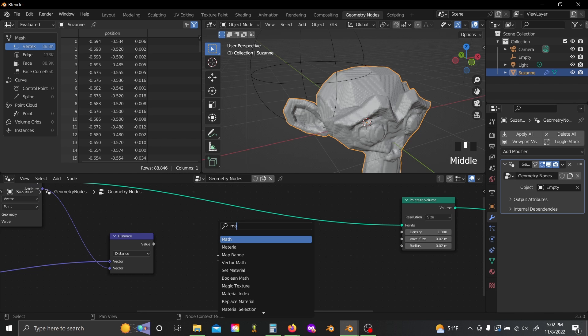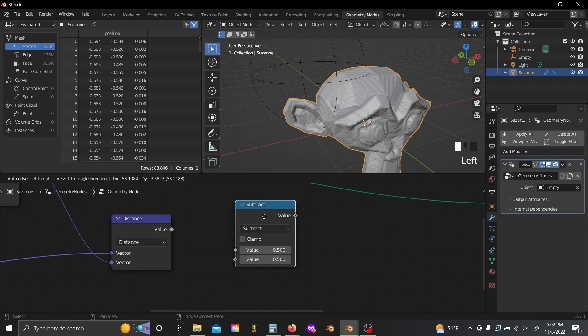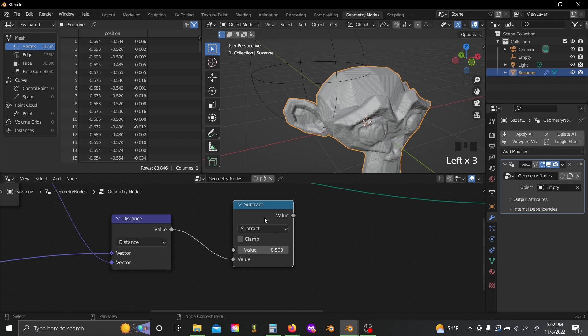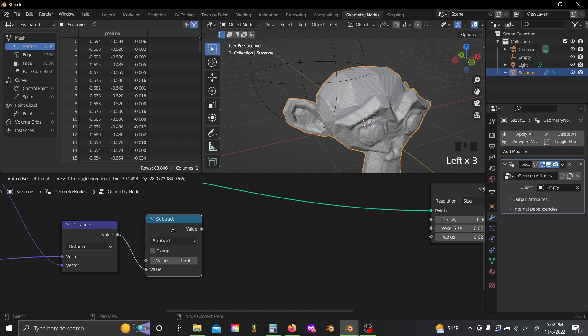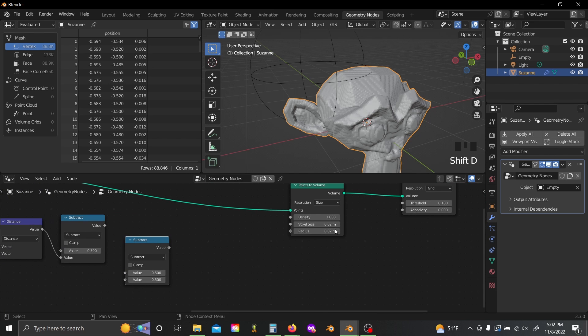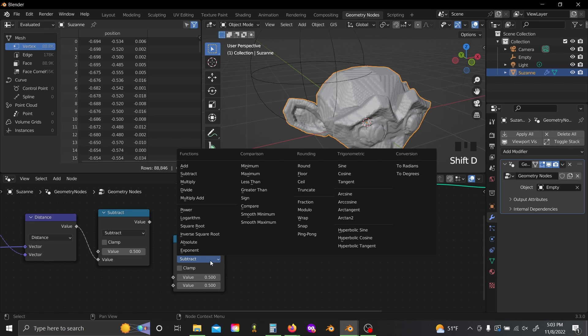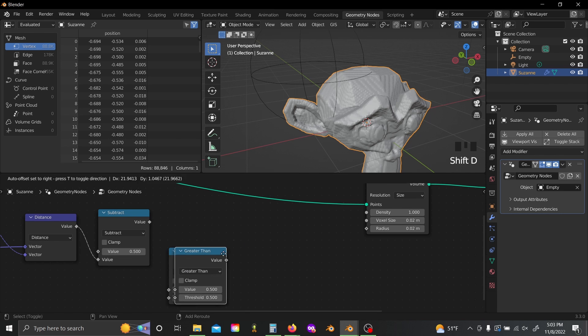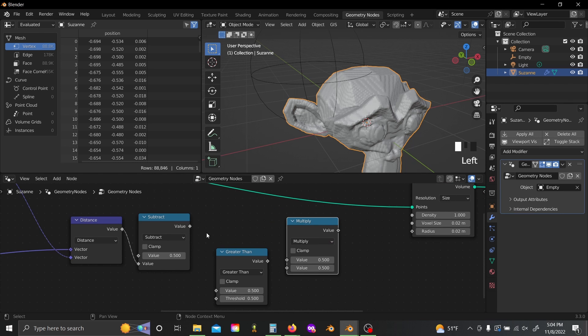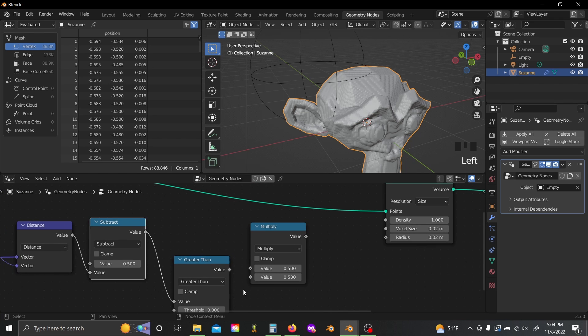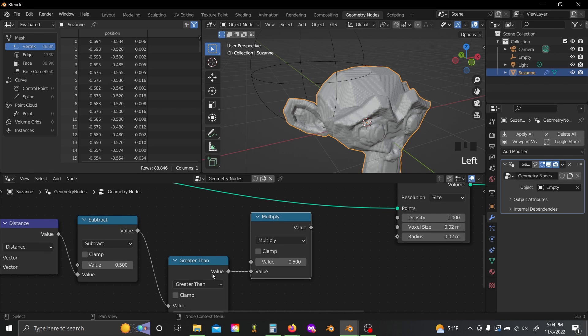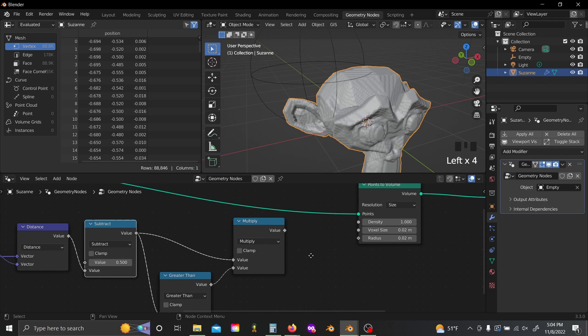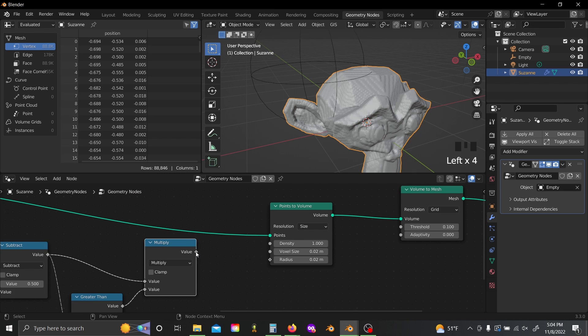So shift A, grab a math node, switch this to subtract, and plug the value output of our distance into the bottom. Now the larger the distance is, the smaller this value output will be. But we're also going to have to get rid of any negative values, because the radius doesn't really care if it's positive or negative, so we'll still run into issues if we just plug this in directly. Let's just fix that easily by grabbing a greater than and a multiply node, and plugging our value output into the greater than value slot. And we'll set the threshold to zero, and then we'll just multiply these value outputs together. So that way if the value is less than zero, it just equals zero.